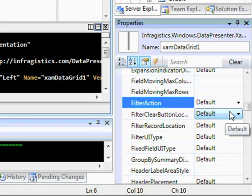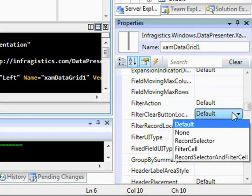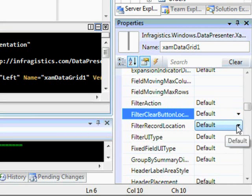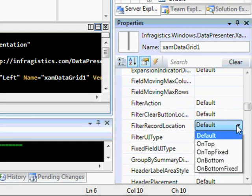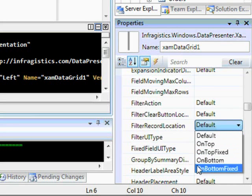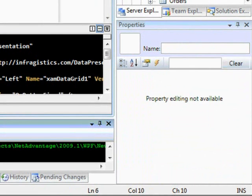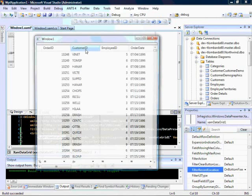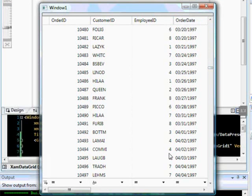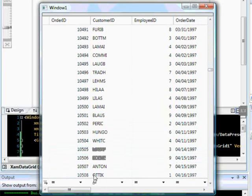You also have control over where the filter clear button is — it can be none, on the record selector, on the filter cell, or both. You can also change the filter record location. For example, we can change it to 'on bottom fixed,' and when we build this you'll notice that instead of the filter row showing at the top, it will be at the bottom of the grid and remain fixed in position as you scroll through the data.